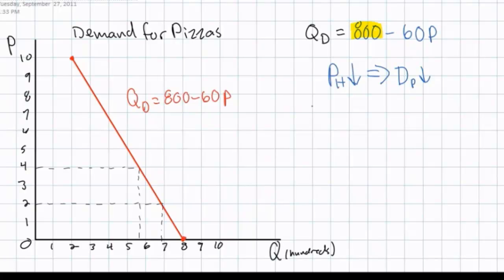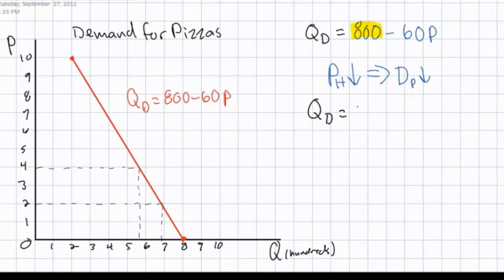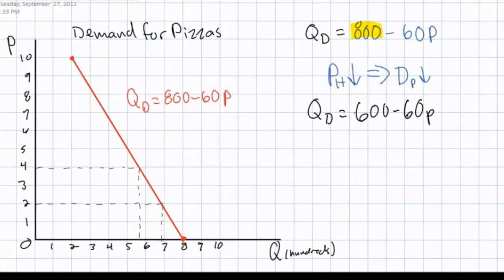What used to be 800 pizzas demanded at a price of zero will now fall. Let's assume that the new demand for pizzas is expressed as QD equals 600 minus 60P. This indicates that our demand curve now begins at a Q-intercept of 600 instead of the previous level of 800. Hamburgers are now cheaper, therefore people demand fewer pizzas. Notice that while the A variable decreases from 800 to 600, our B variable remains the same.